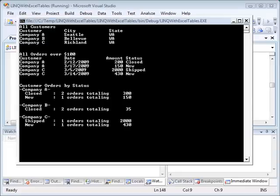So, by using the OpenXML SDK, we're able to take information from an Excel workbook, load it into business objects, and then evaluate it using LINQ queries.